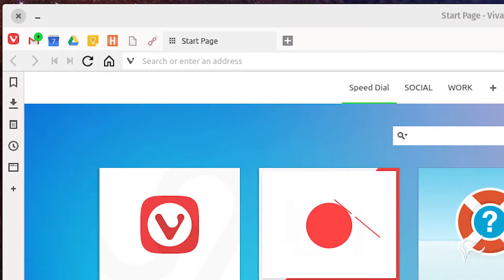To create a group on the speed dial page, do the following. Open Vivaldi and open a new tab. On the speed dial page, click the plus button. Give the group a name and hit Enter on your keyboard.